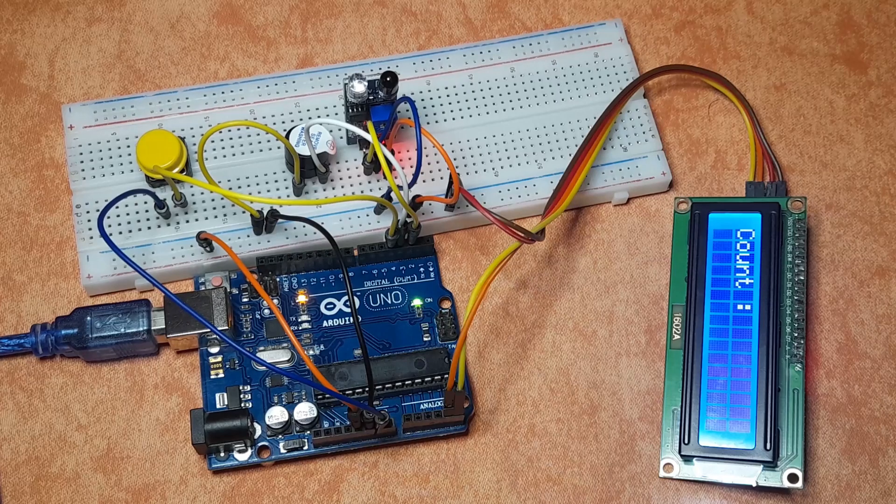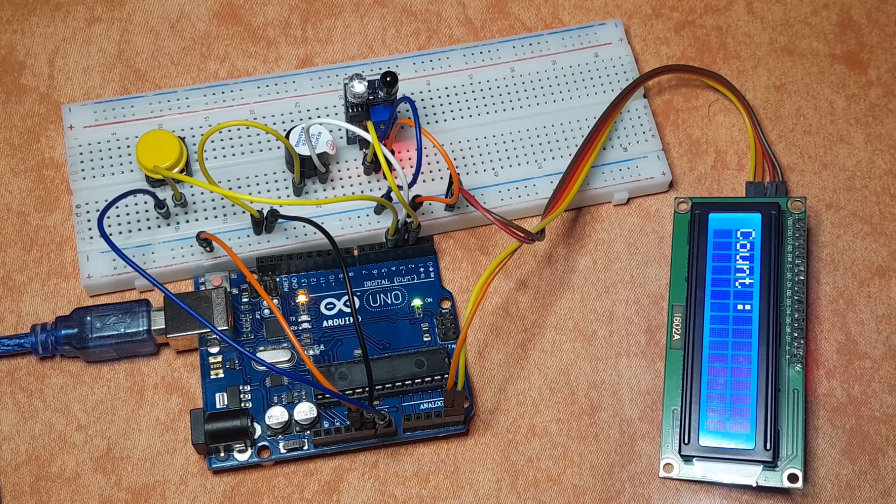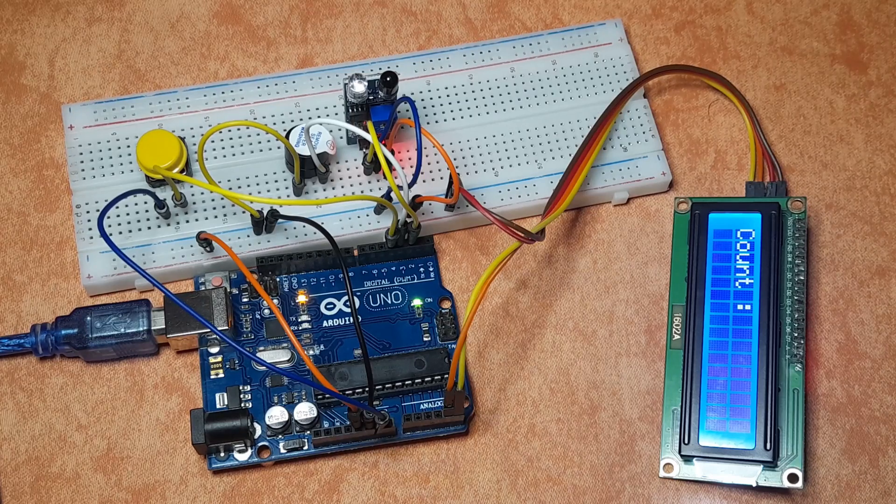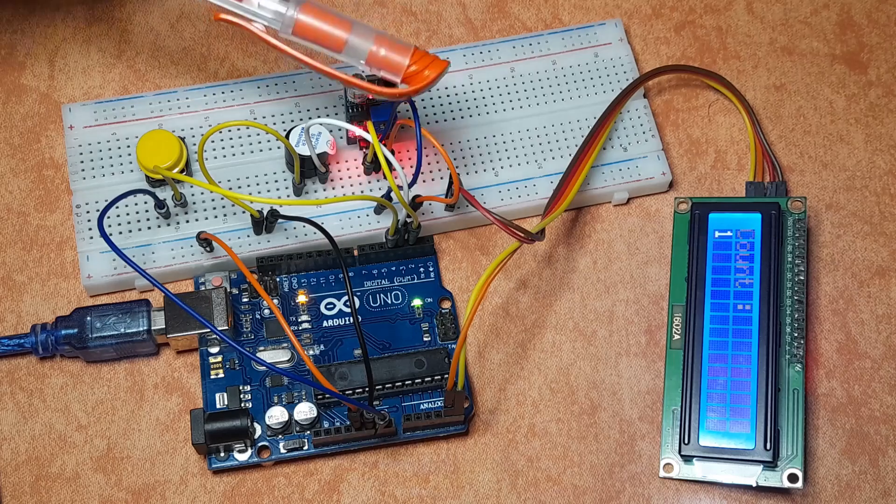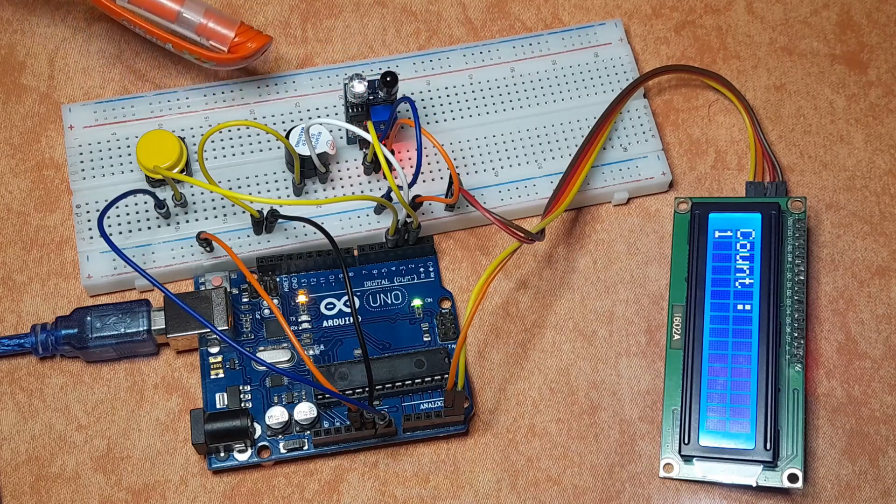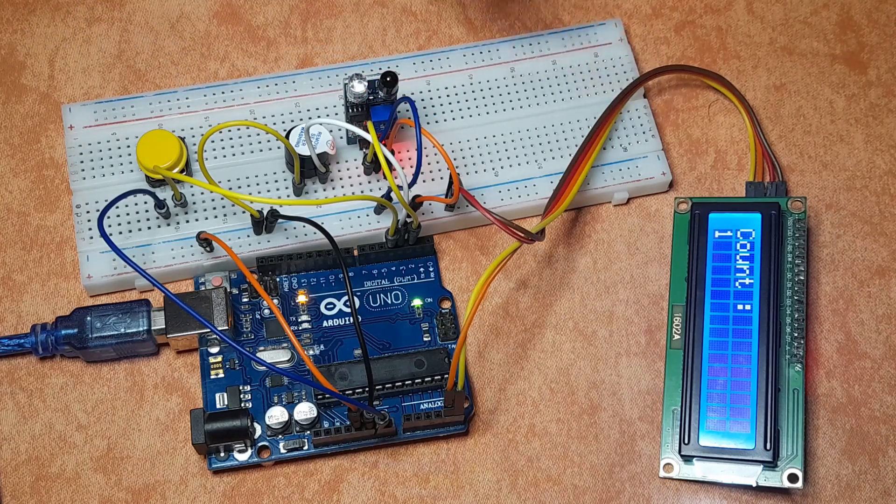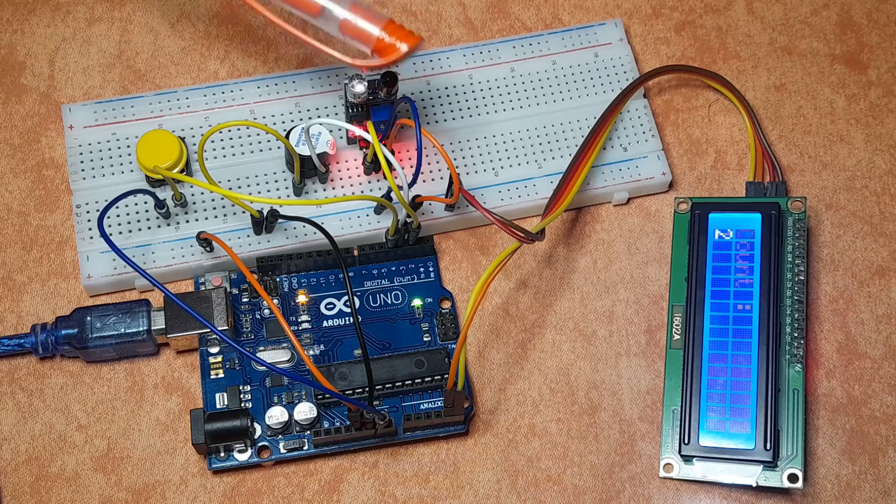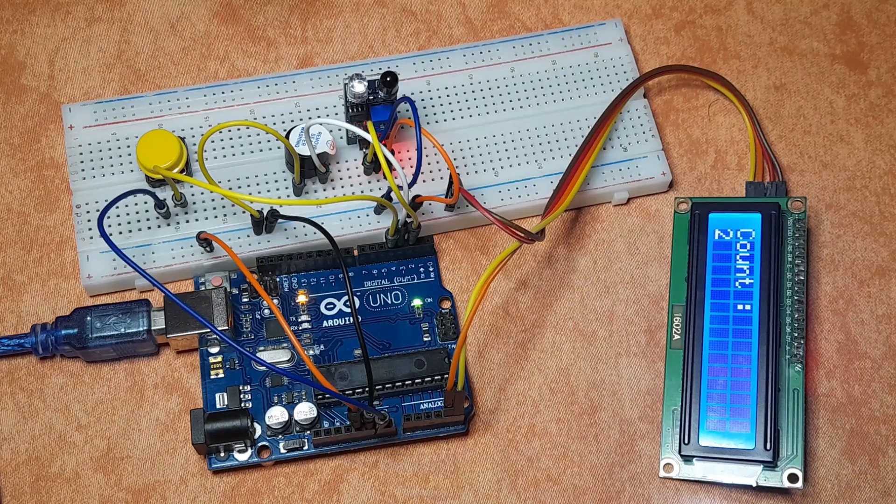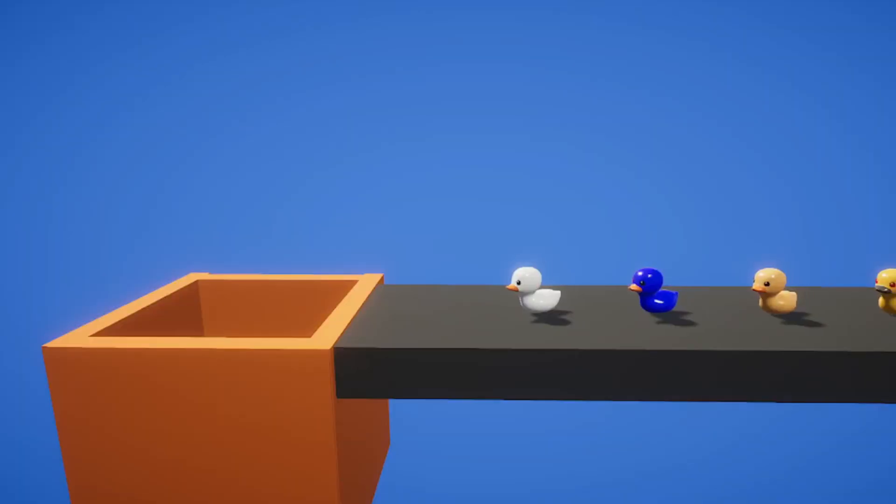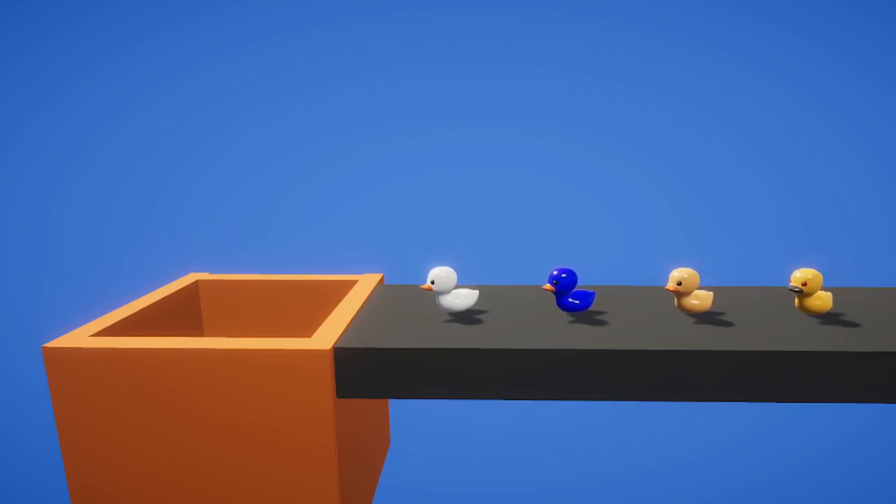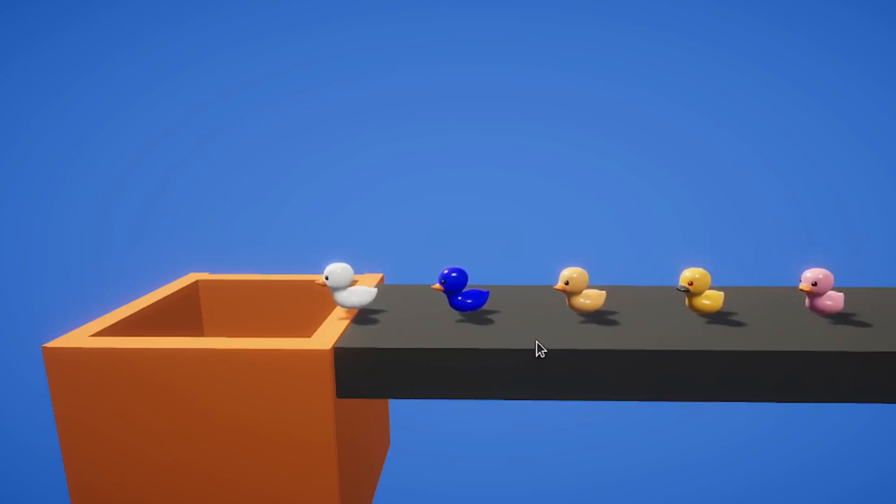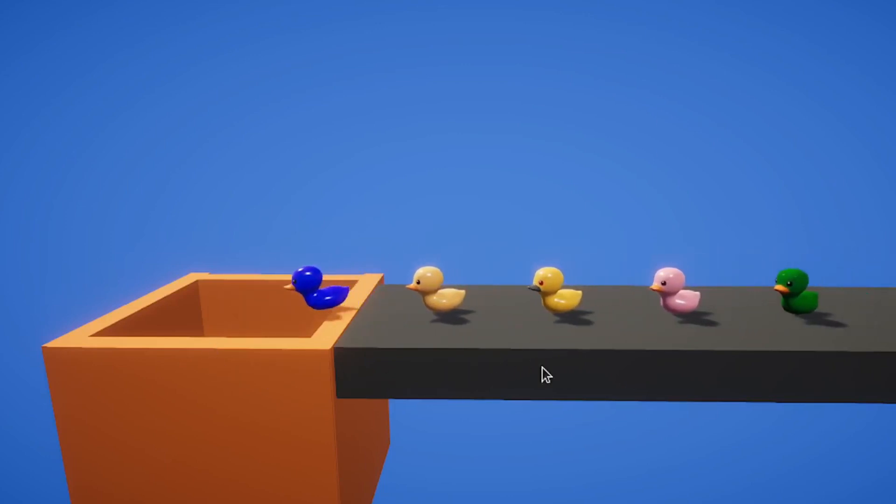And there you go, we have the LCD display with the text count. And each time I put an object in front of the sensor, the buzzer turns on and we have one. The same thing if we have two objects.